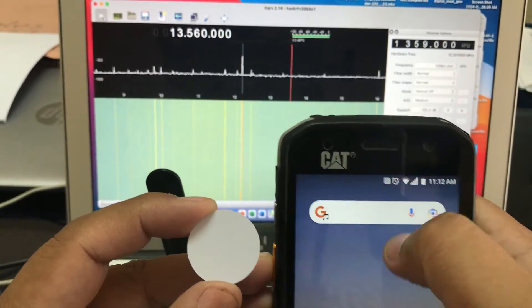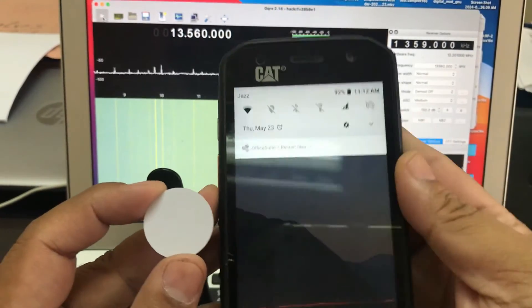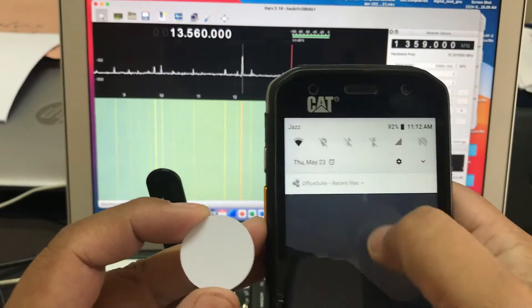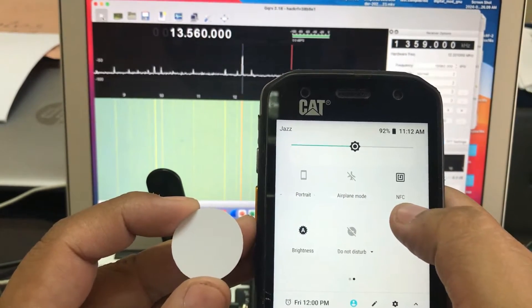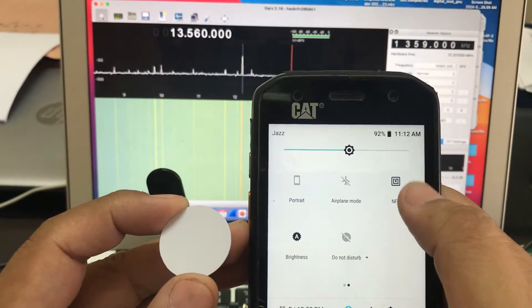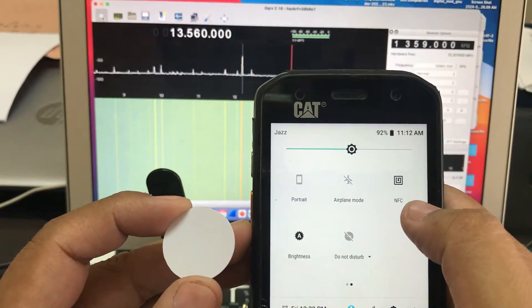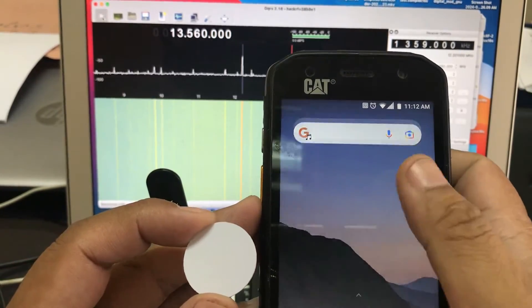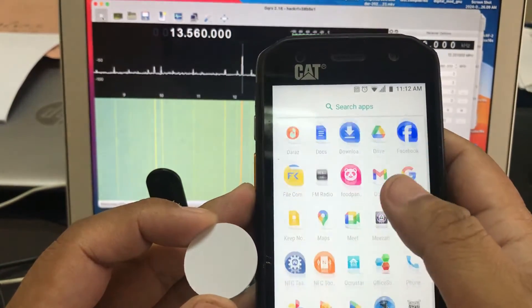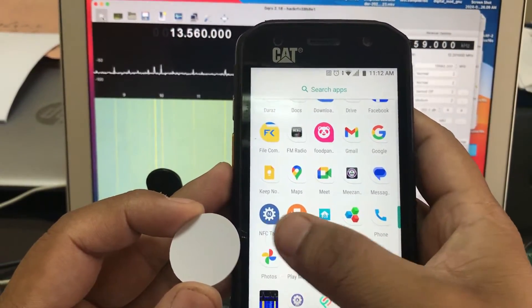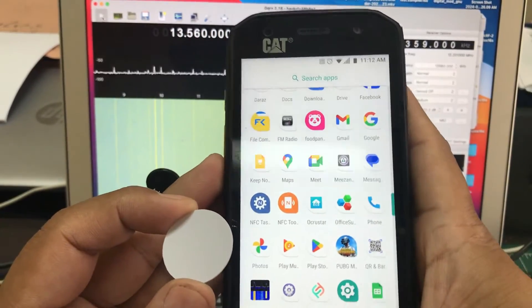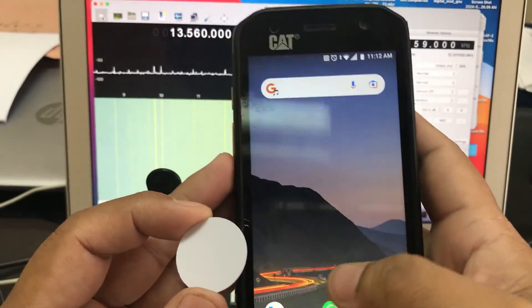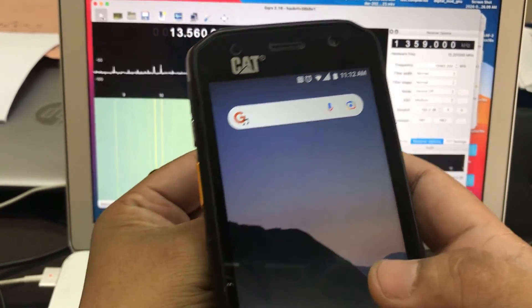And then we're gonna look at how the software-defined radio comes along. Make sure your phone has NFC enabled. In my case, I have my phone with NFC turned on. Two tools that you need: one of them is NFC Tools, one of them is NFC Tasks, it doesn't matter.